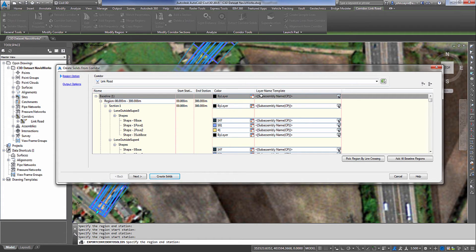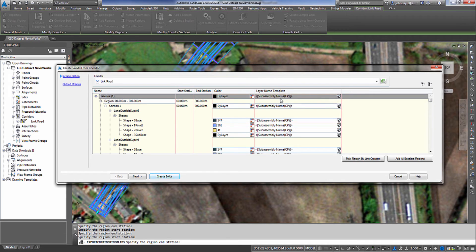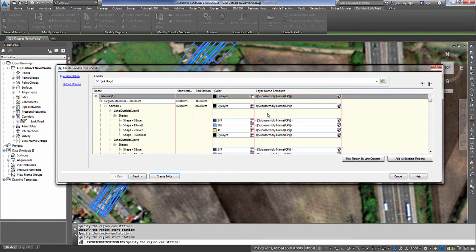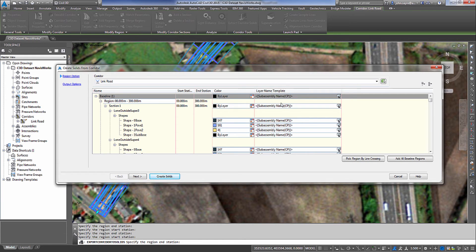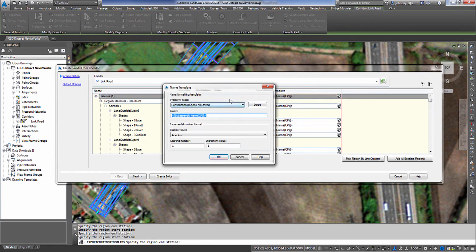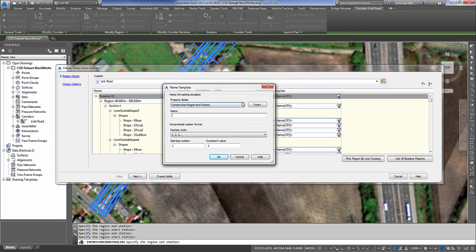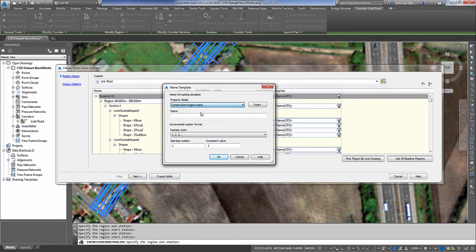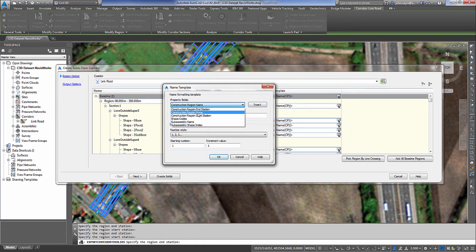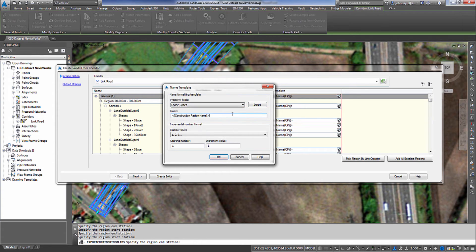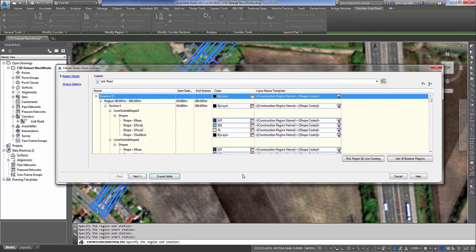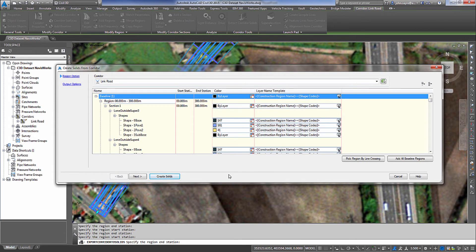So I want to use a specific naming convention on those layers. So I'm going to change it for the baseline and it will automatically populate all of my regions that I just created. So I'm going to select inside that box and I want to show my construction region name and then I'm going to break it down by shape code. I select OK and it automatically updates all of my layering name convention.